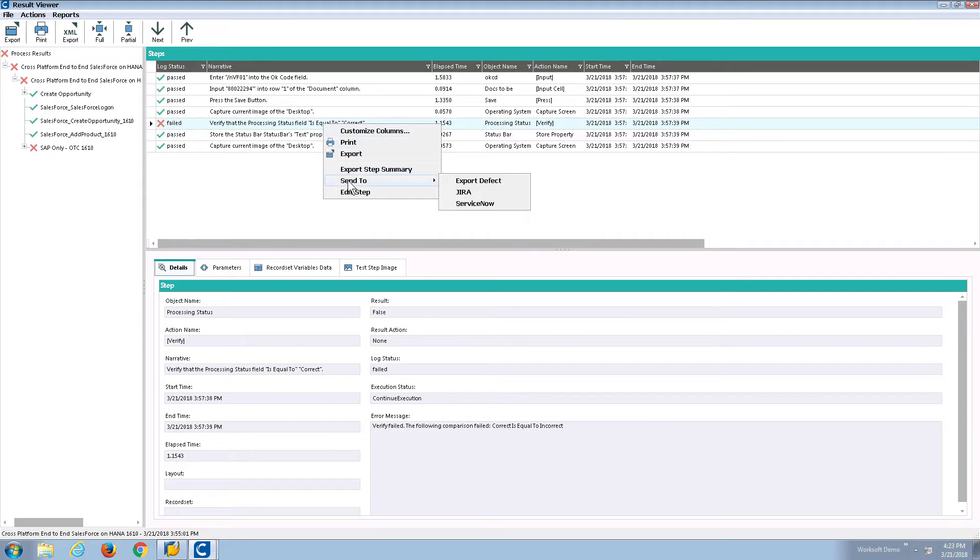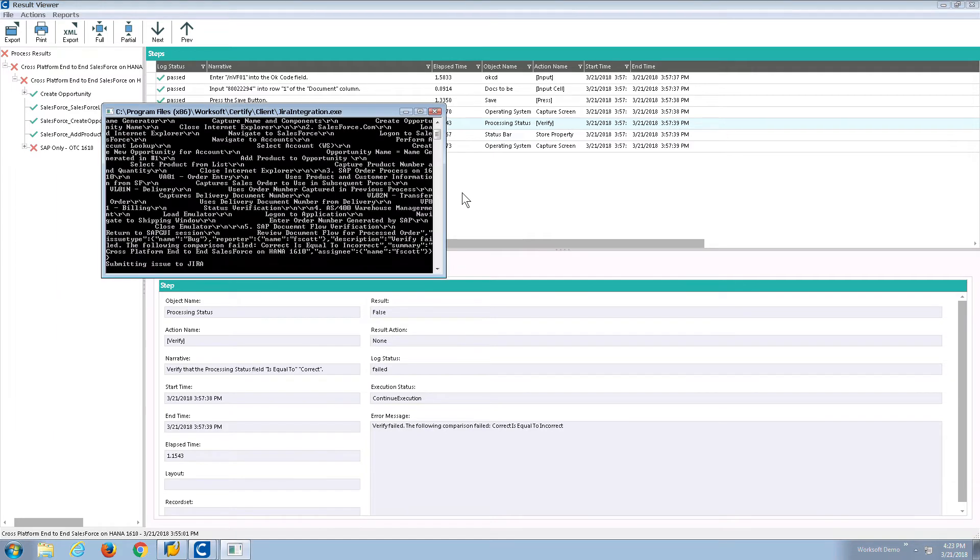I simply highlight the step, click on send to, and pick the application I want it sent to. In this case we'll pick JIRA.